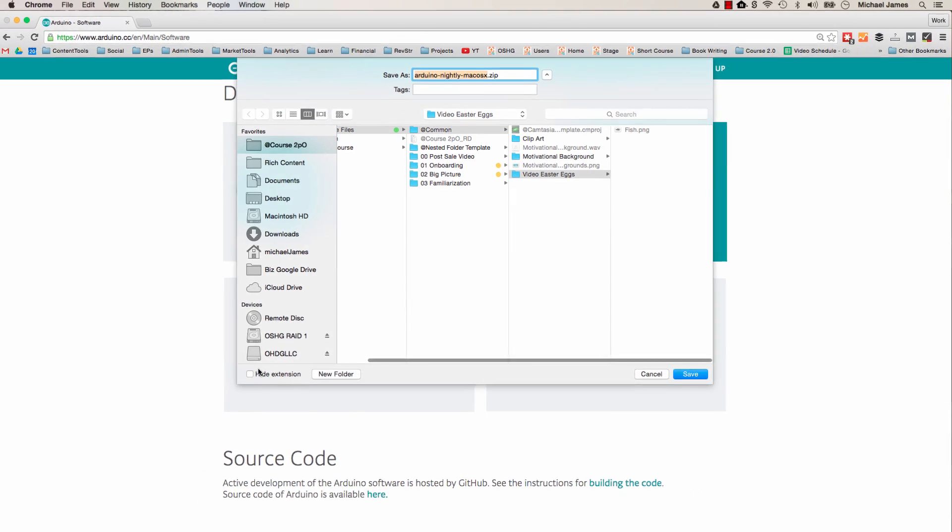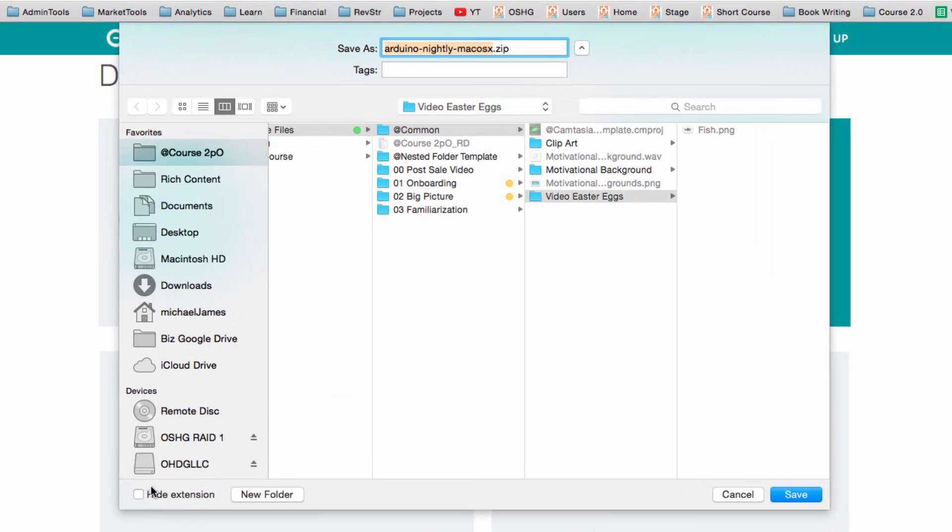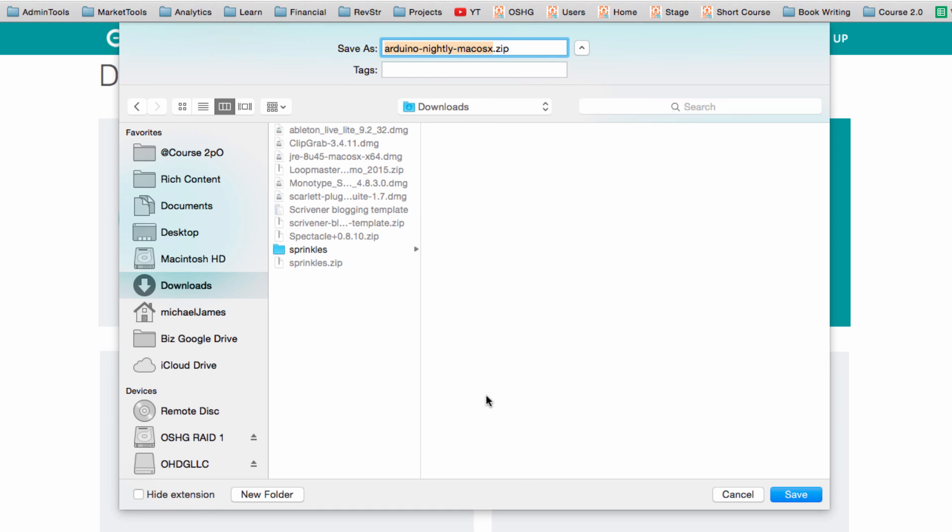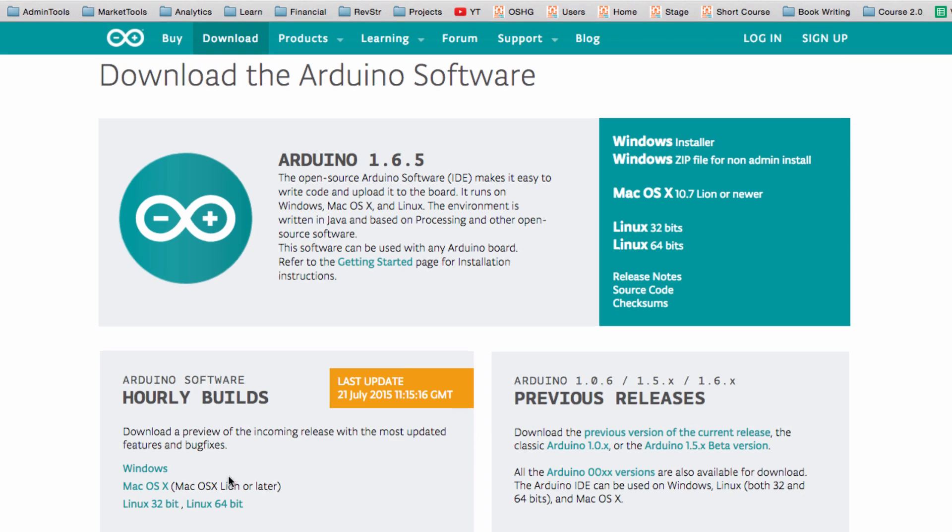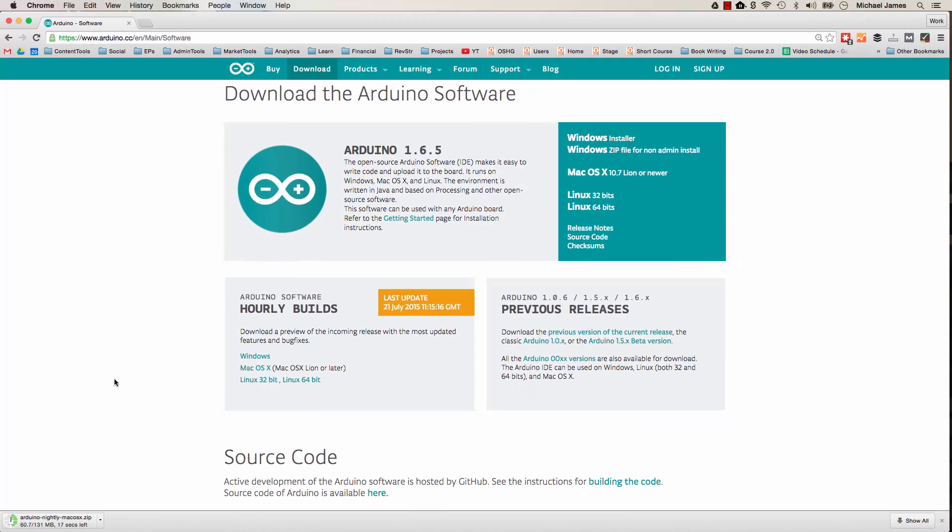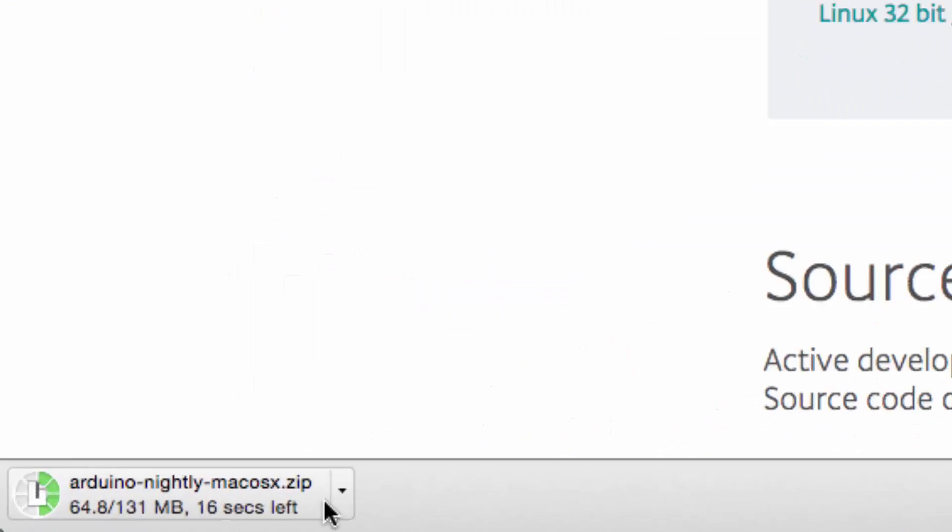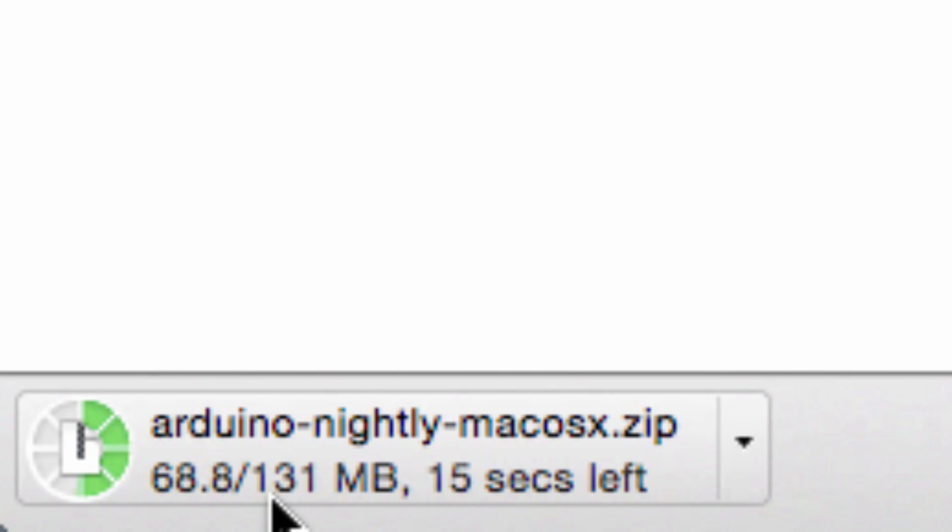and it's going to prompt me to save a zip file. It doesn't matter where you save this zip file. So I'm going to go ahead and just save it to my downloads folder. It will initiate the download, and you'll see it's not that big of a program.